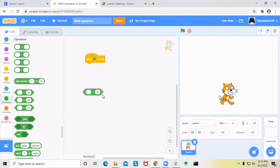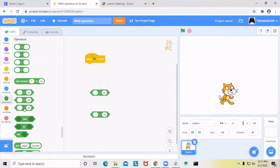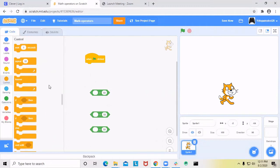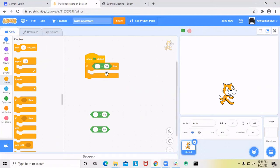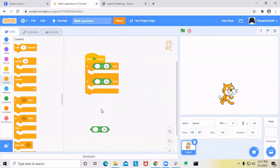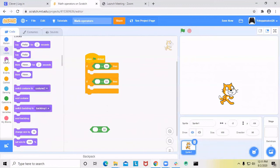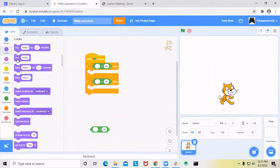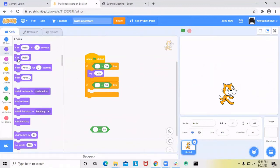Now let's go to the greater than, less than, and equal to signs. Let's put an if-then statement block. Inside the first one, let's put the greater than symbol, and inside the second if-then statement block, let's put the less than symbol. Inside the first, the sprite will say hello, and for the second one, it'll say bye.